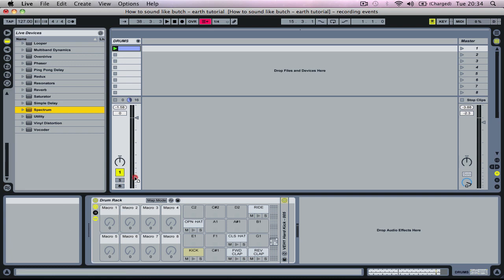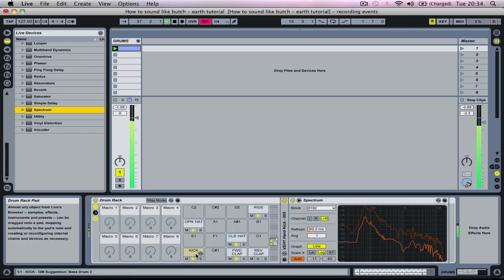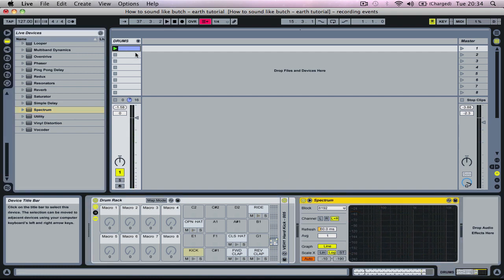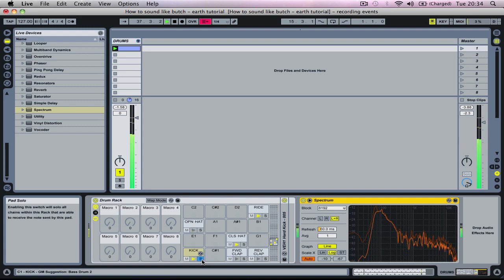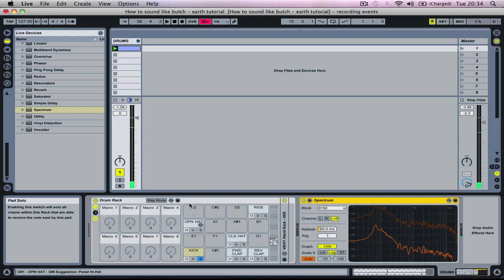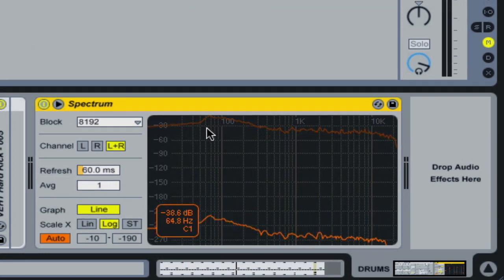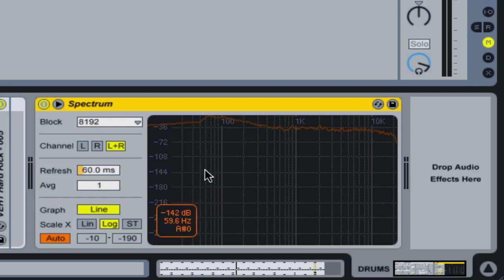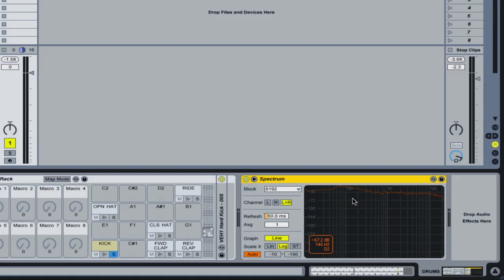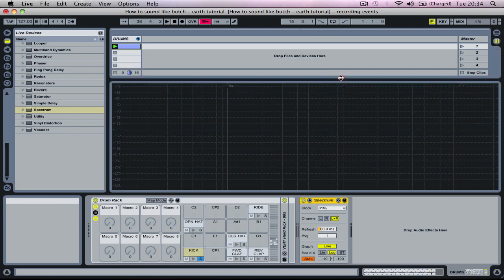I can do this by either dropping the spectrum onto the specific drum rack pad for the kick or onto the drum rack's entire output and then solo the drum pad for the kick. The sub-area of the frequency spectrum is below 100Hz, so I'm looking for a large peak below there. The position readout near the bottom left corner of the analyser display will show the nearest musical note for the frequency my cursor is positioned over. I can make the display larger by double clicking and resizing it for easier viewing.